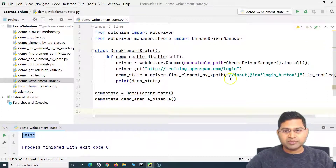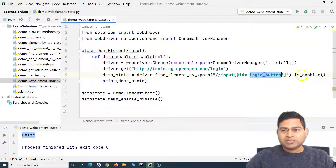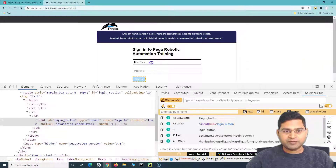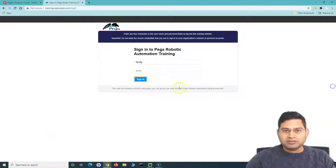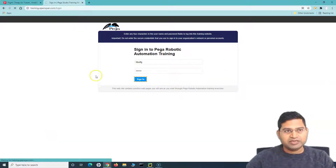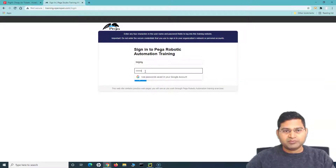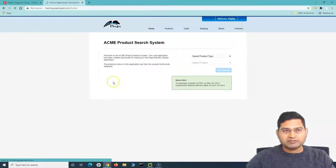That means the sign-in button is disabled initially, as we have seen. Now for example, if I enter certain values in the username and password fields, you can see the button has been enabled. I'll put something here and something in the password — you can see the color has changed. So now I can click on that particular button.